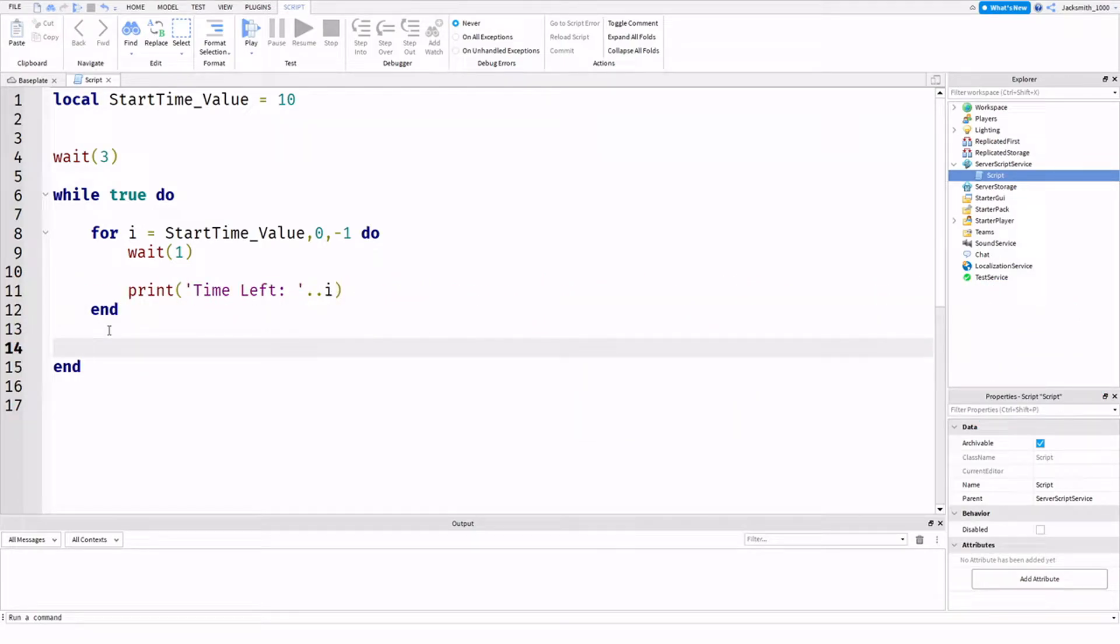Alrighty, hello everyone. Welcome back to another scripting video. Today we're going to be taking a look at for loops on Roblox Studio.